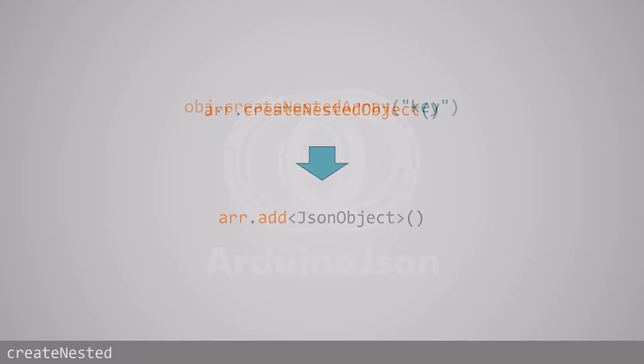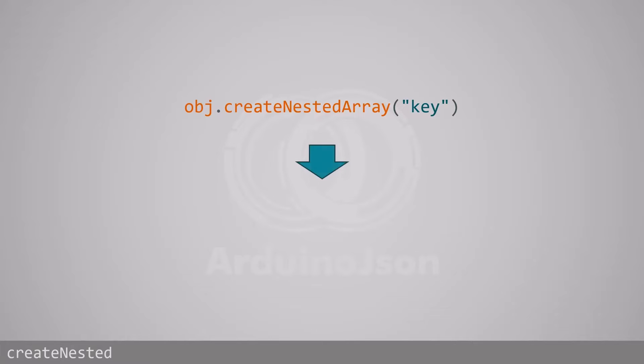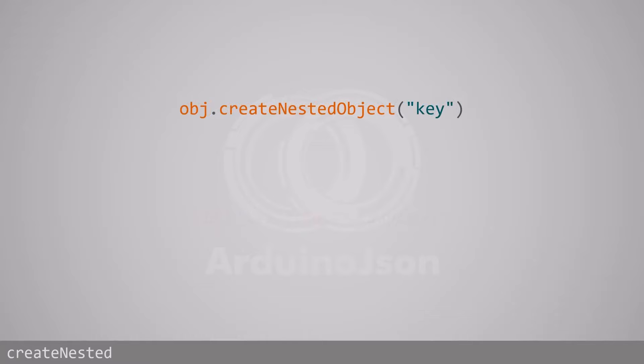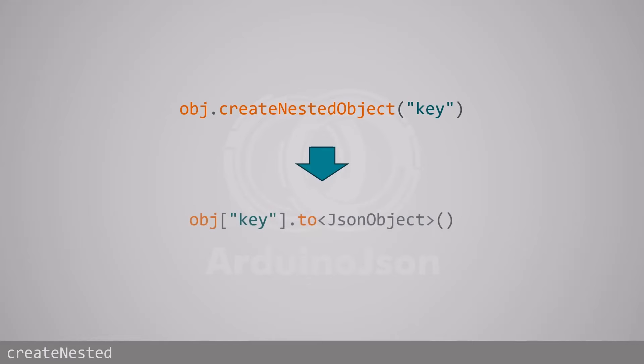To add a nested array as a member of an object, instead of createNestedArray, you must call to<JsonArray>. To add a nested object as a member of an object, instead of createNestedObject, you must call to<JsonObject>.